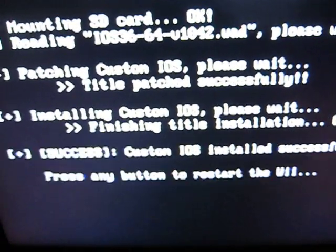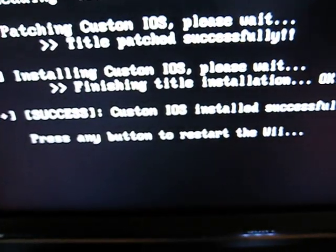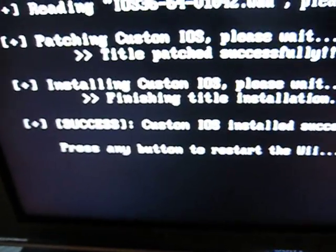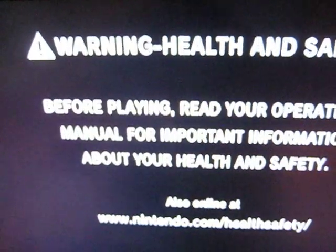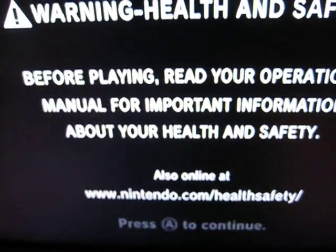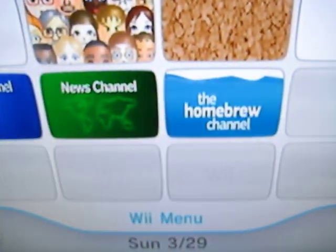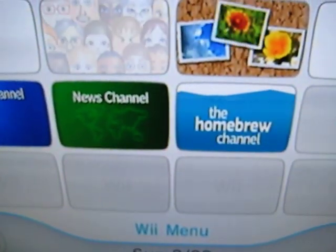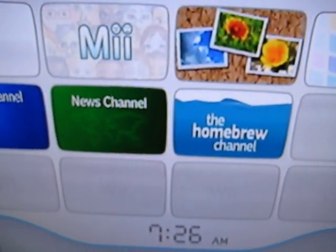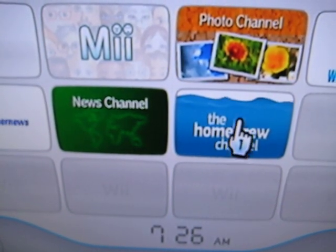And it'll say press any button to restart the Wii. So now it's restarting. Press A. No.